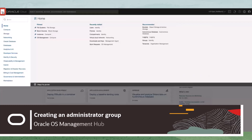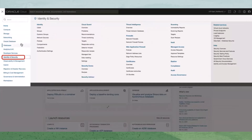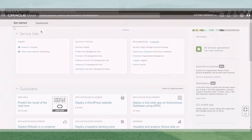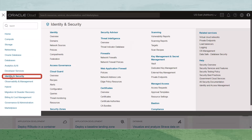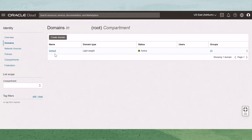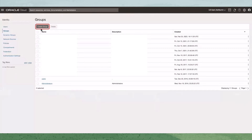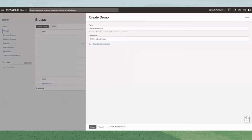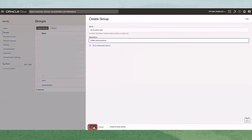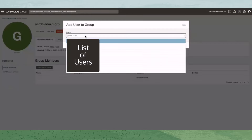If you do not have Identity with Domains set up, open the navigation menu and click Identity and Security. Under Identity, click Groups. If you have Identity with Domains set up, open the navigation menu, click Identity and Security, and then under Identity click Domains. Select your domain, and then on the left-hand side click Groups. On the Groups page, click Create Groups. Give the group a name and a description. Note the group name as we will use it in our policy statements. Select all users to be added to the group and click Add.